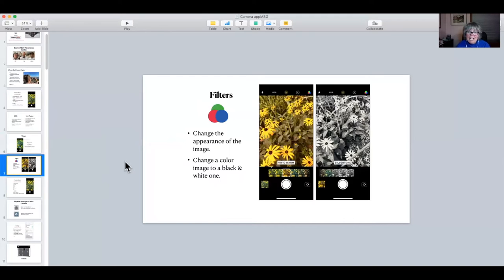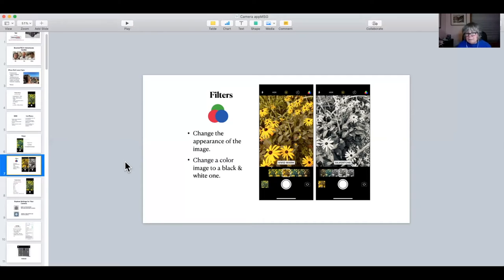On the far right — at least in this picture; if you're using an iPad it'll be in a different place — you see the filters or effects. You can change the appearance of your picture. In fact, you can change a color image to black and white, though you cannot go the opposite way. Some pictures look really very cool in black and white. You can also do this in editing, but that's tomorrow's presentation.